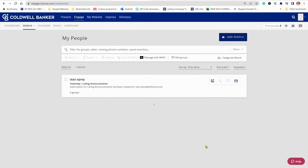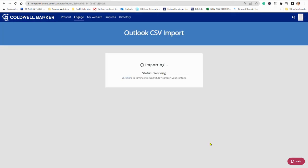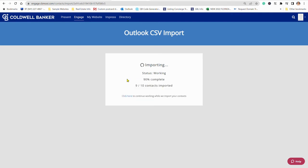And it'll take a second, depending on how many contacts you have, but it is fairly quick. And you let that import. You can click here if you want to do other things. You'll see its progress. It's finished. Press got it.